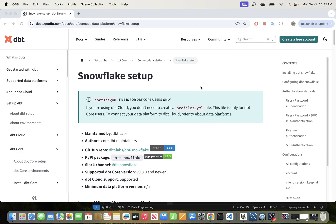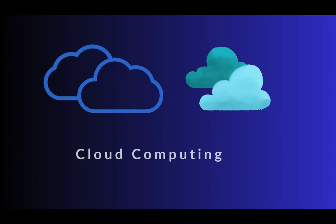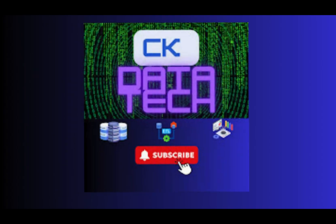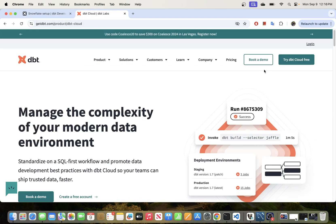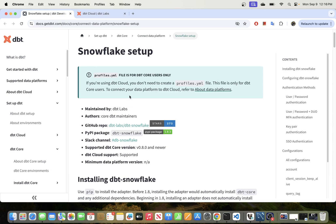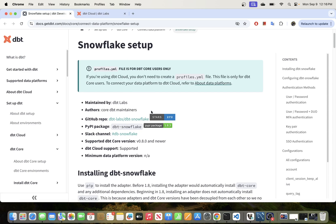In today's video I will be walking you through the steps of setting up DBT to connect to Snowflake data warehouse. There are two ways of connecting DBT to Snowflake: the first one is through DBT Cloud and the second one is through the open source version of DBT.